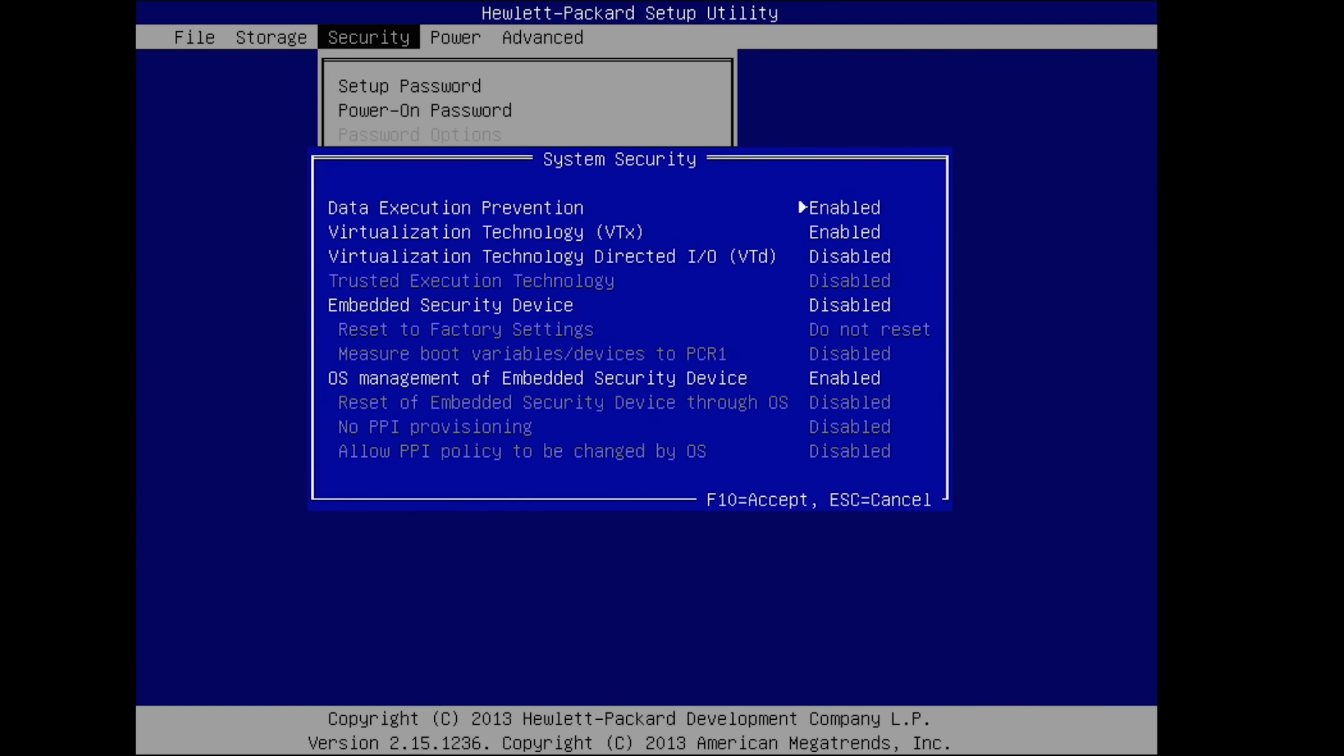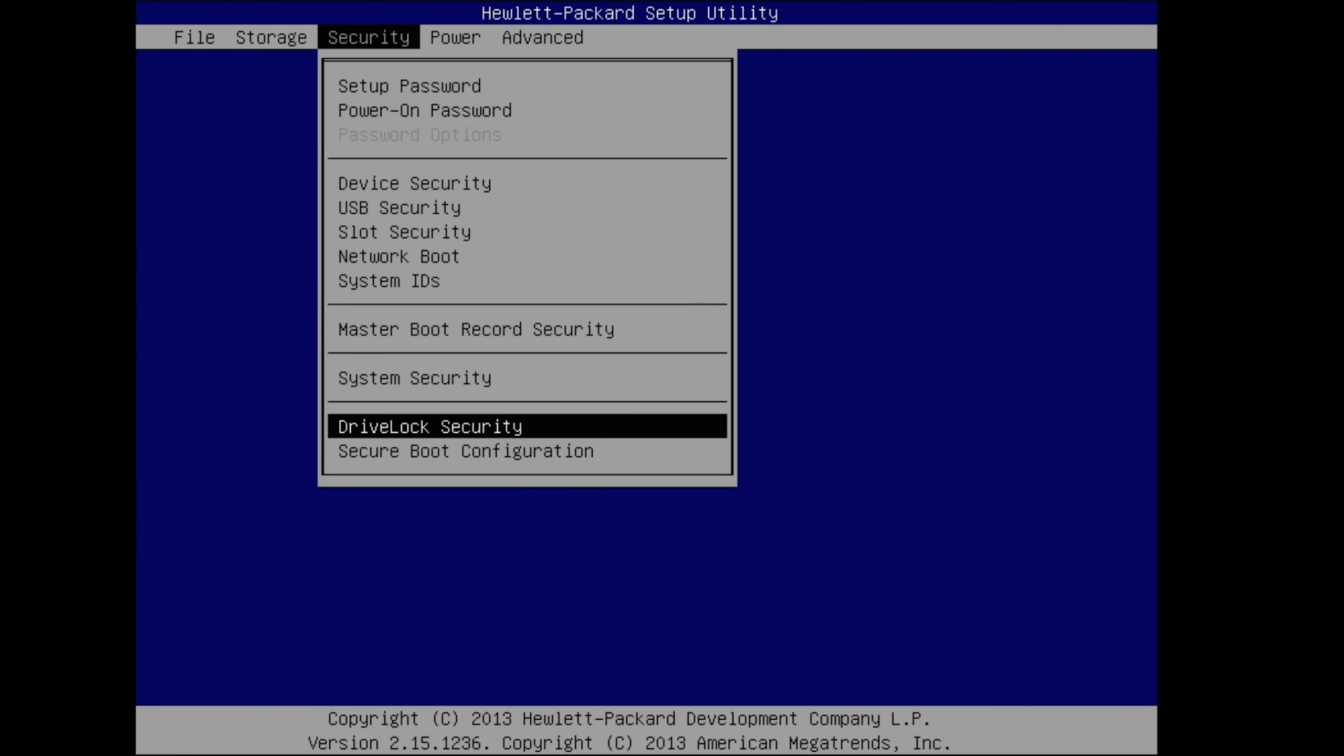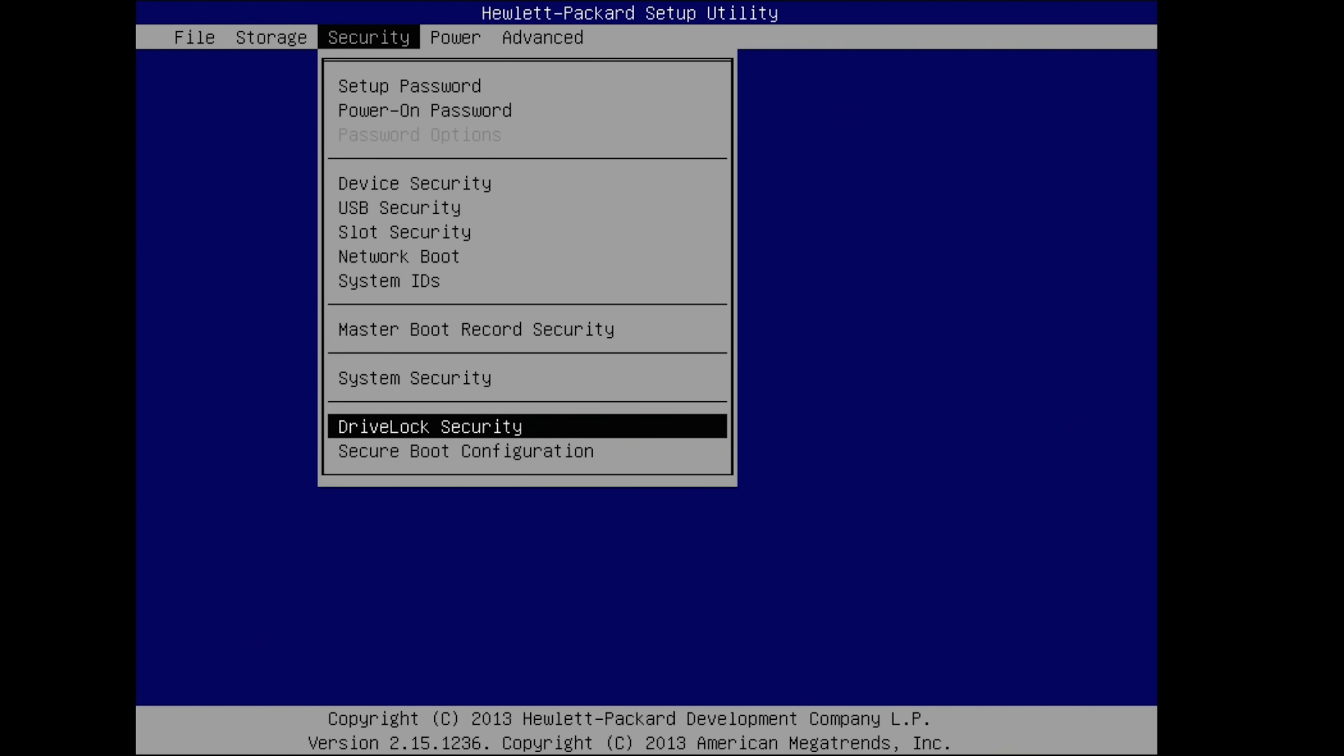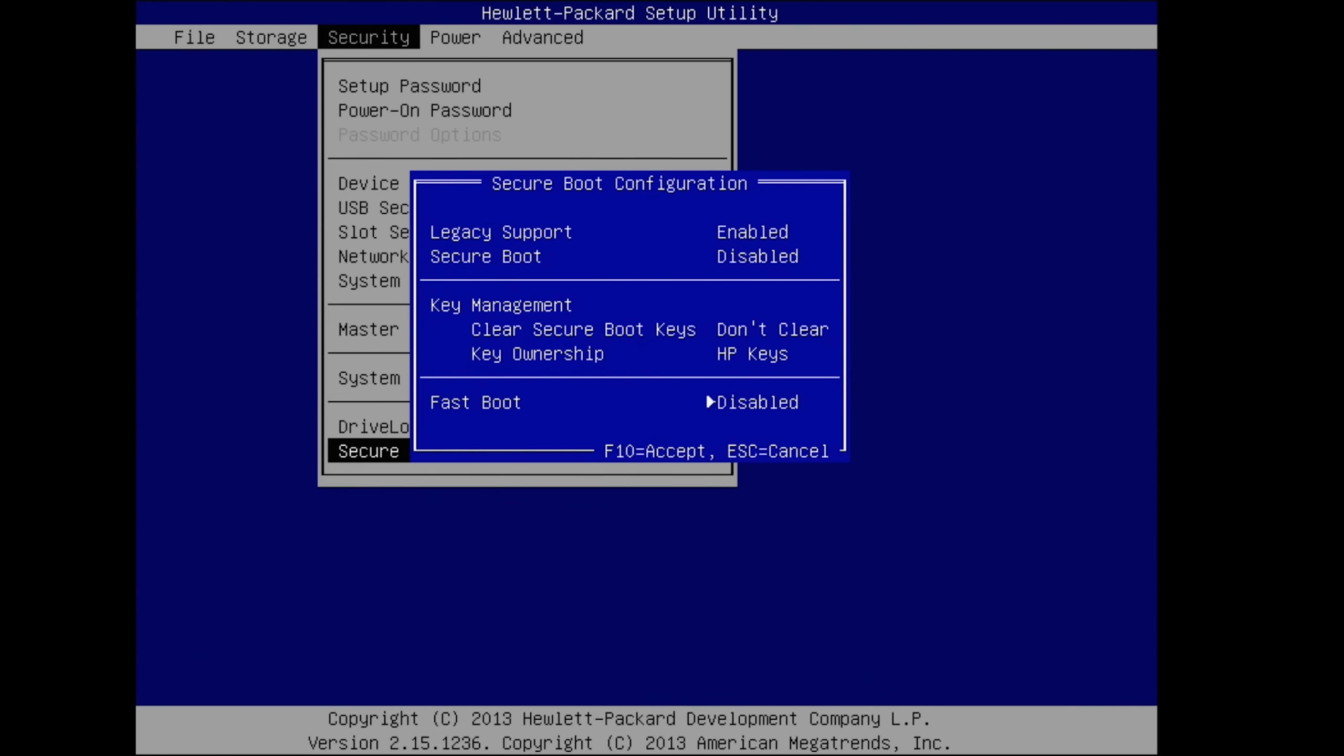Data execution prevention, enable, and VTX is enabled. But do not turn on VTD. That's not supported. And then OS management is fine to be enabled. Secure boot configuration, just like this. Legacy support enabled, secure boot is disabled. That's our main thing. And also fast boot is disabled.